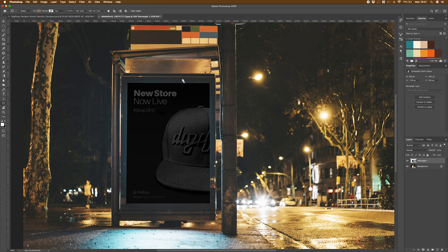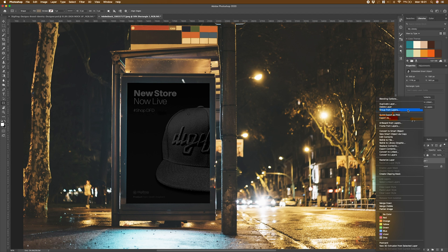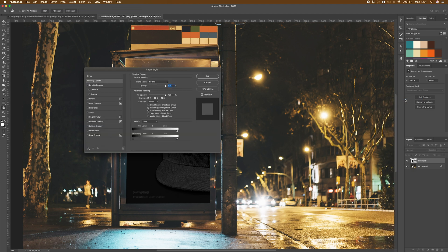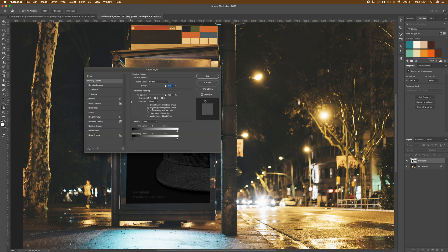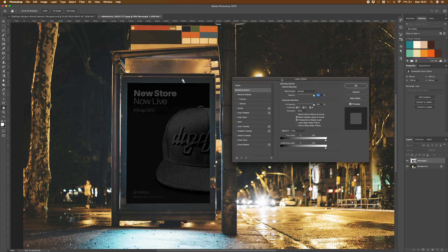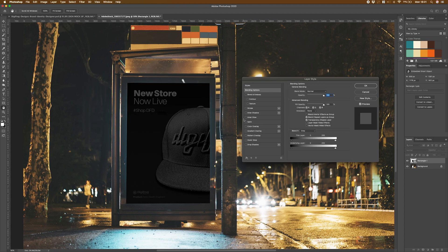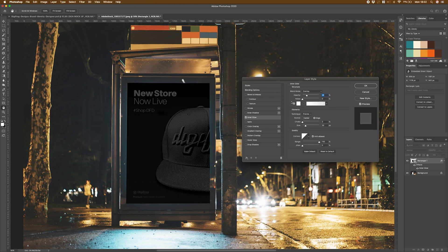The first thing that I'm going to do is right click on my layer and come up to blending options. And then I'm going to turn on an inner glow. I just want this to replicate the light leak of the sign. So I'm going to turn up the opacity on that just so we can see it.